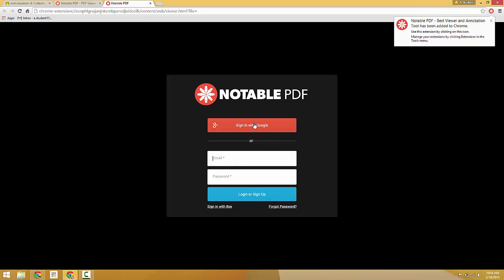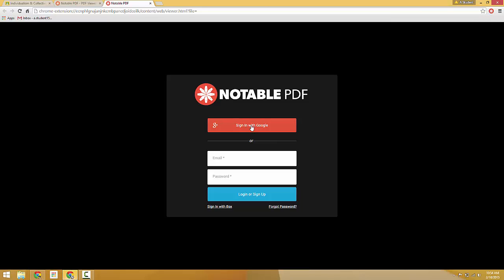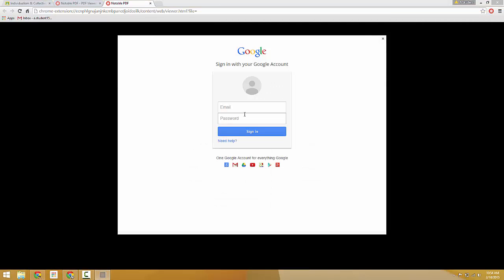Or if you have a Google Plus account, which most of District 155 students will have, they can click this button here to sign in with Google Plus.